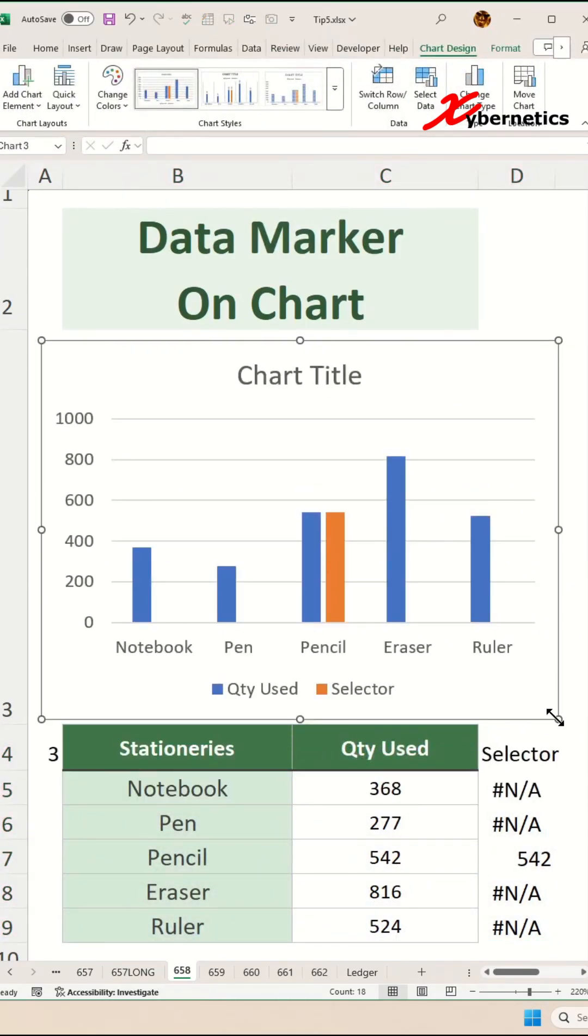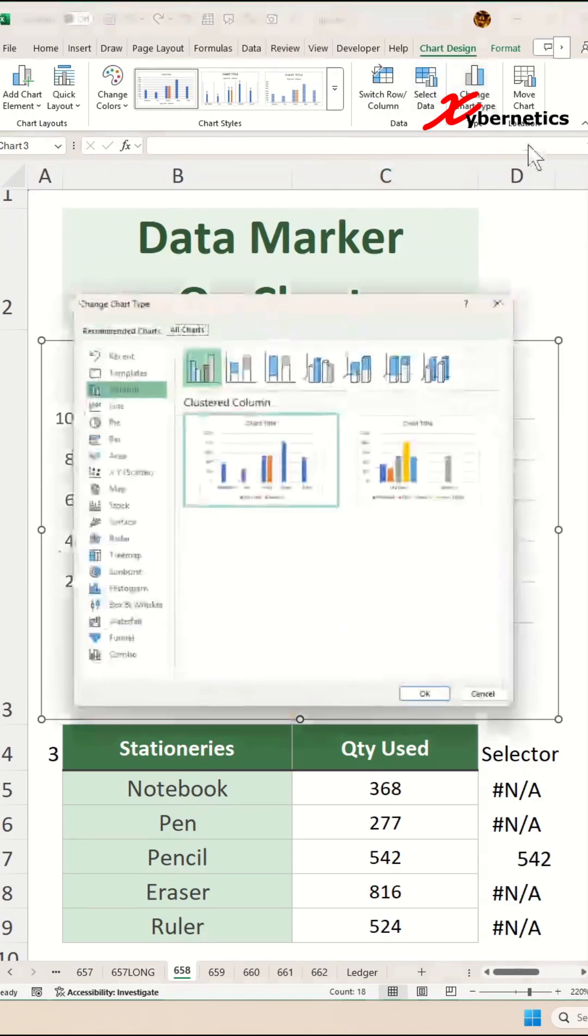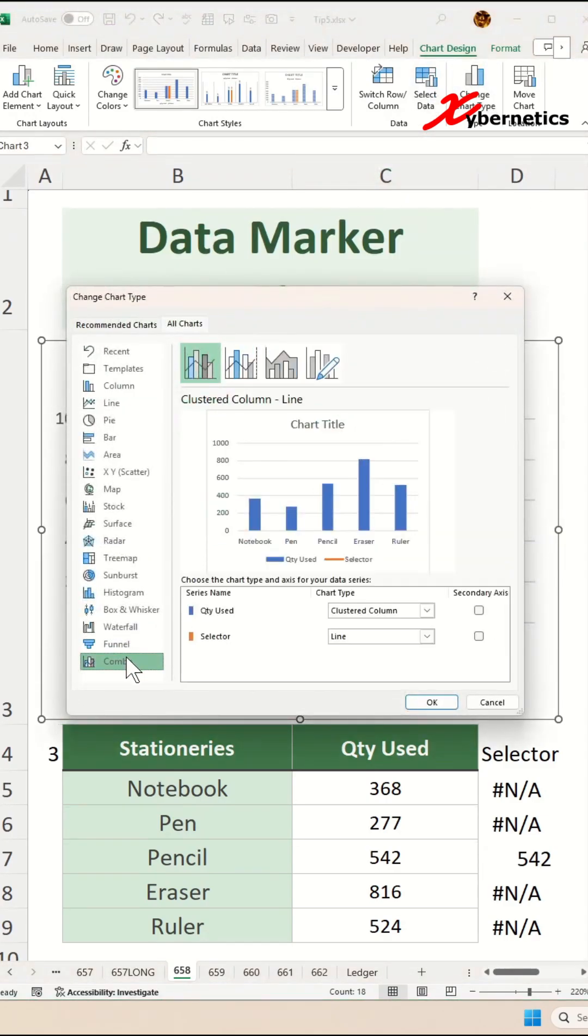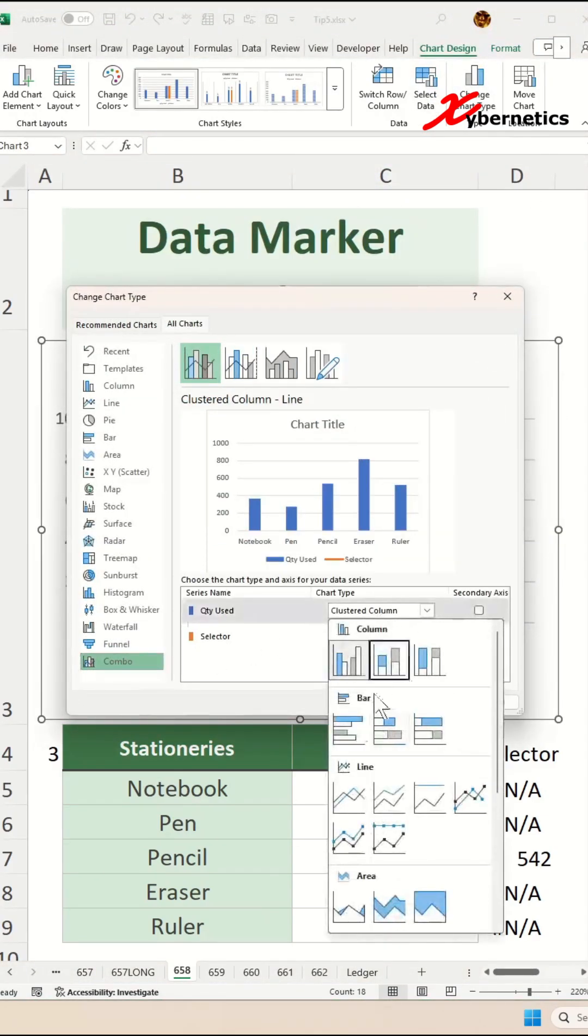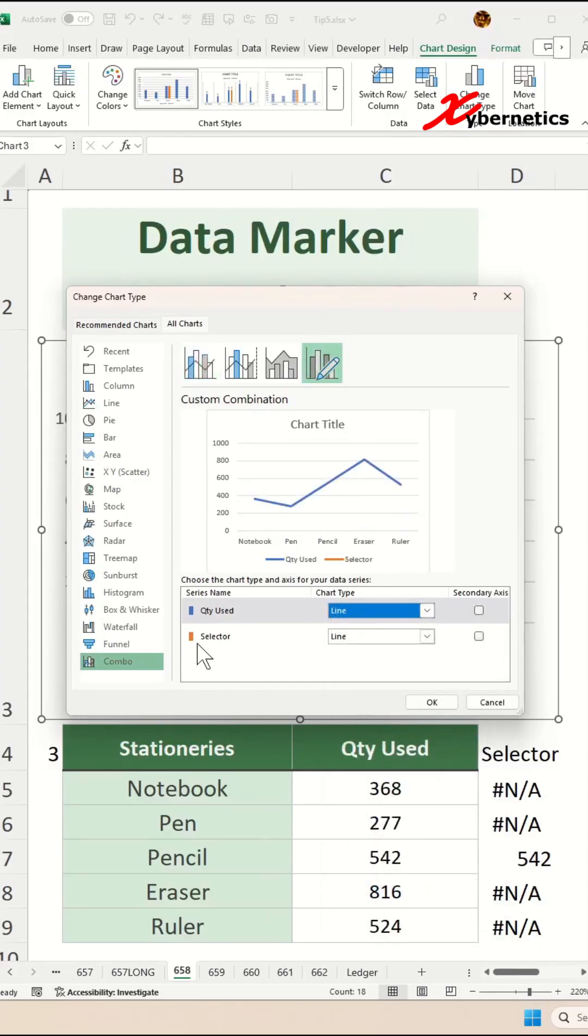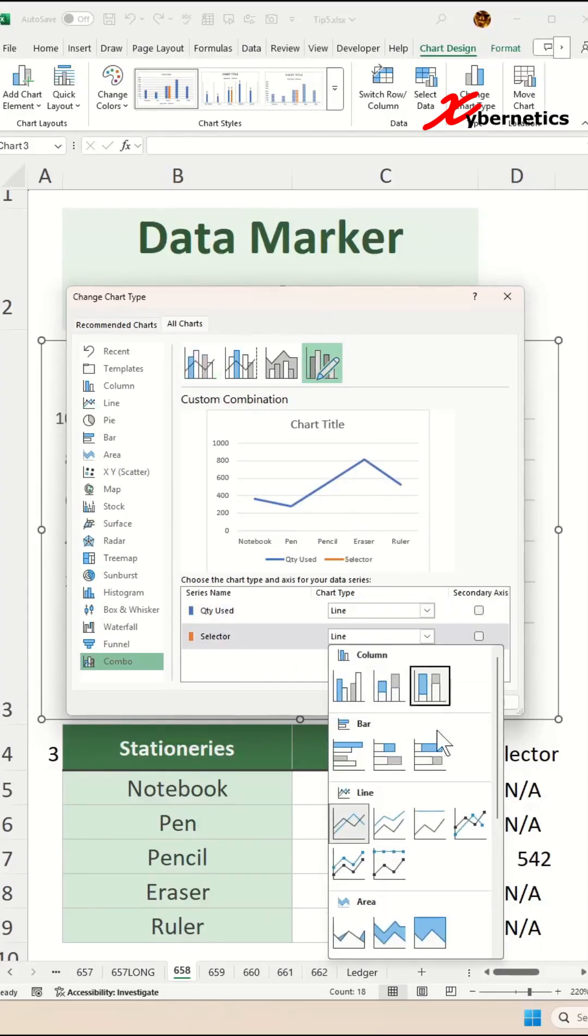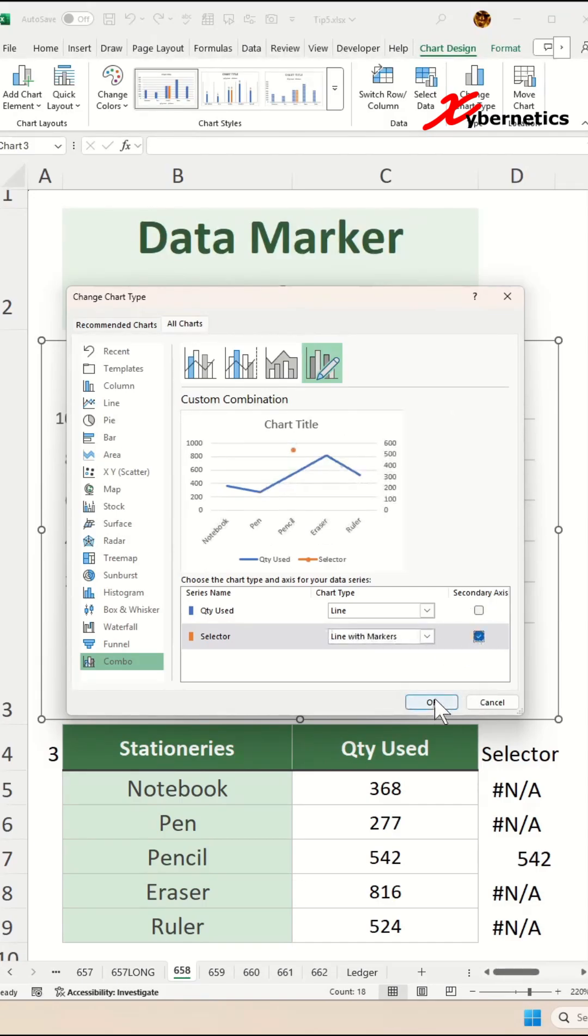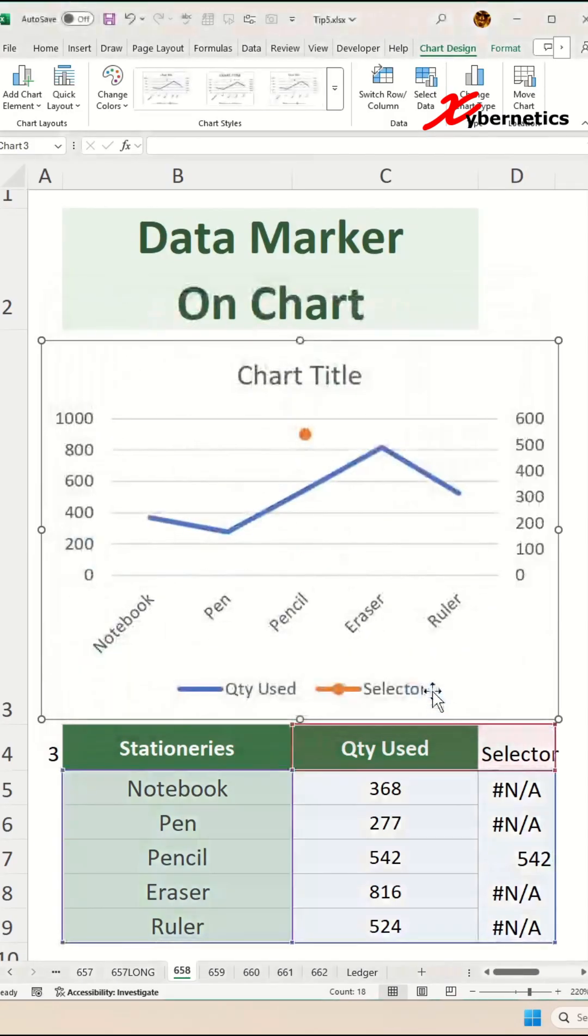Once that's done, go to Chart Design, Change Chart Type, click on Combo on the left hand side of the menu. This one here, you're going to say line chart, and the selector we're going to say line with marker. Make sure that the selector is assigned to the secondary axis and click OK.